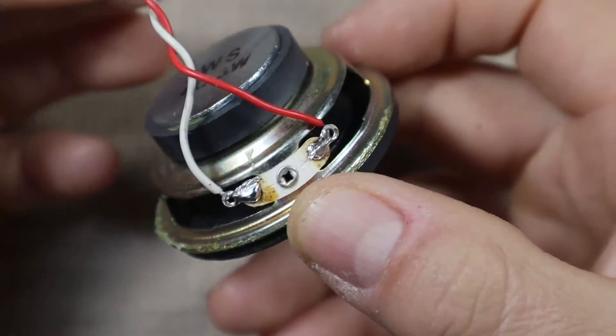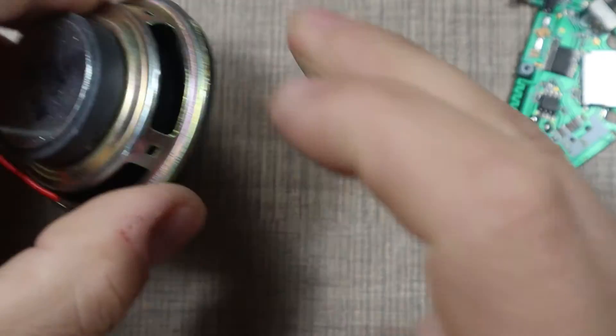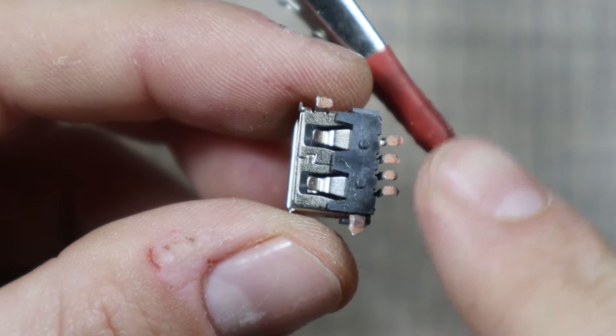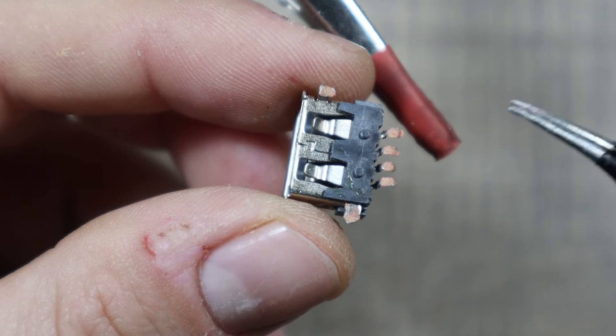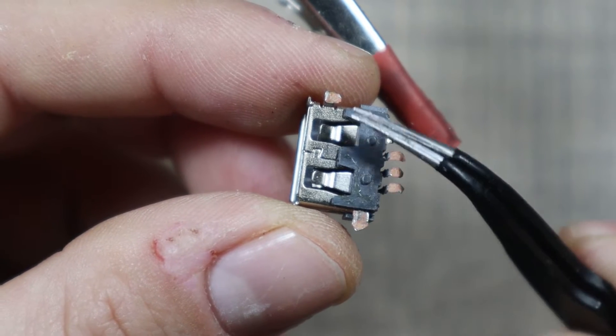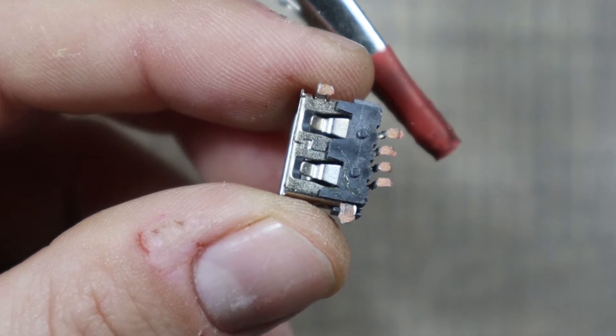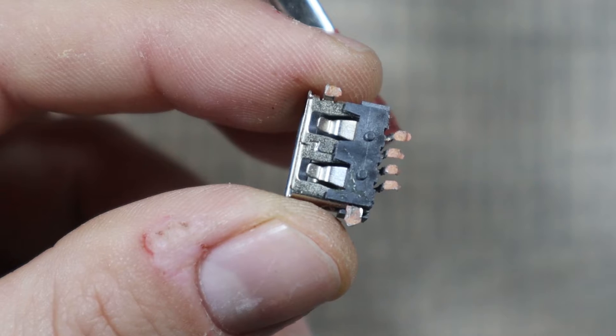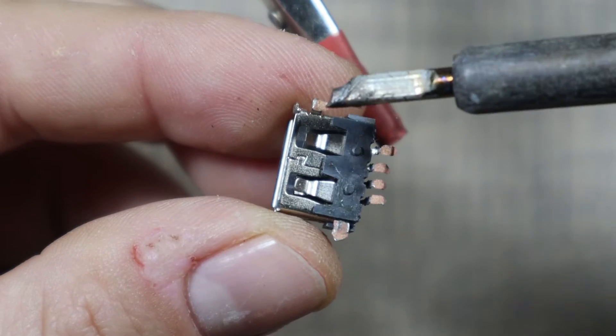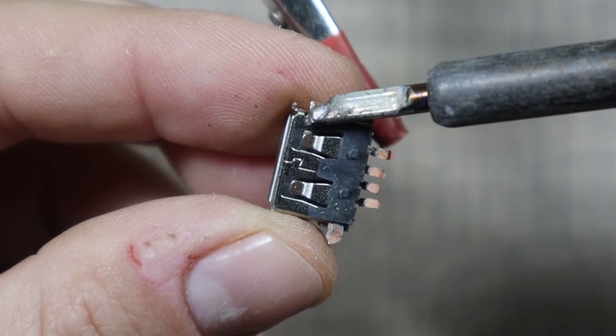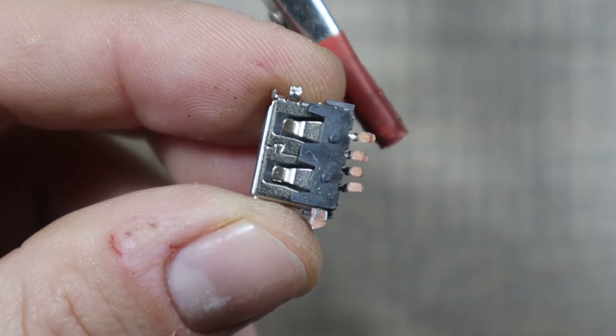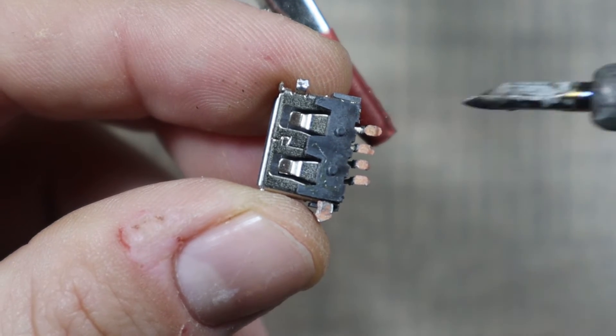Now let's move to the PCB. If we take a look at the USB port you'll see that all of the tracks has been ripped from the board, so this would be a bit tricky to fix because I don't have a microscope.